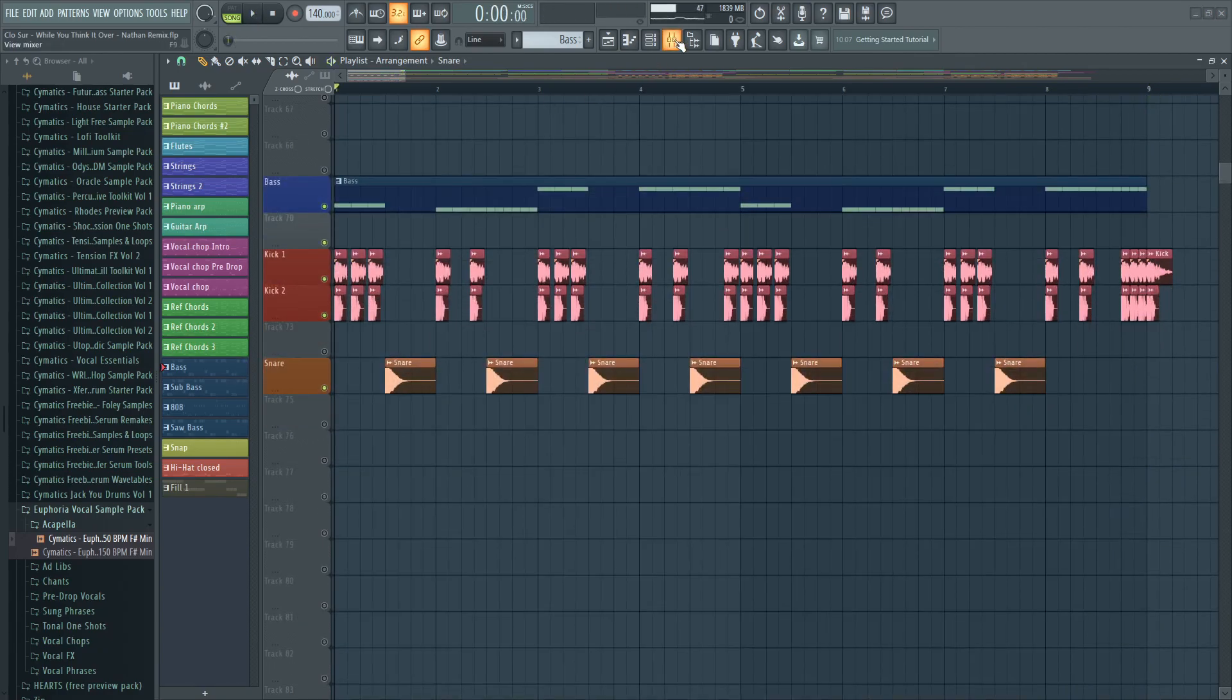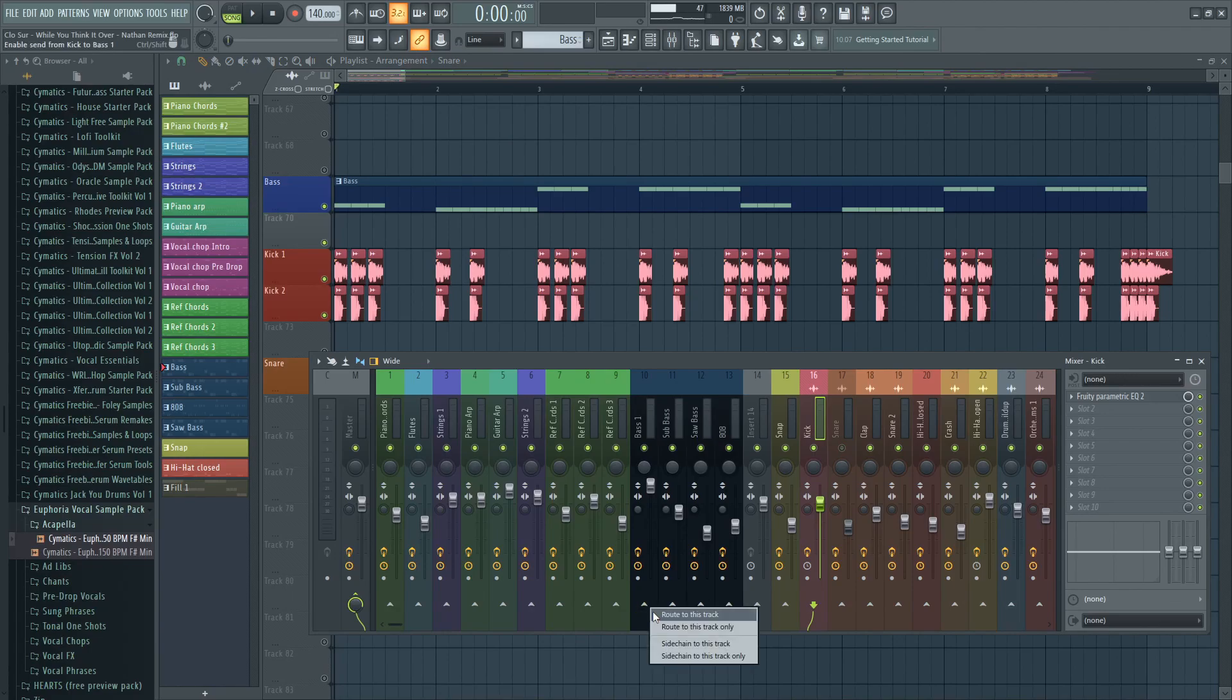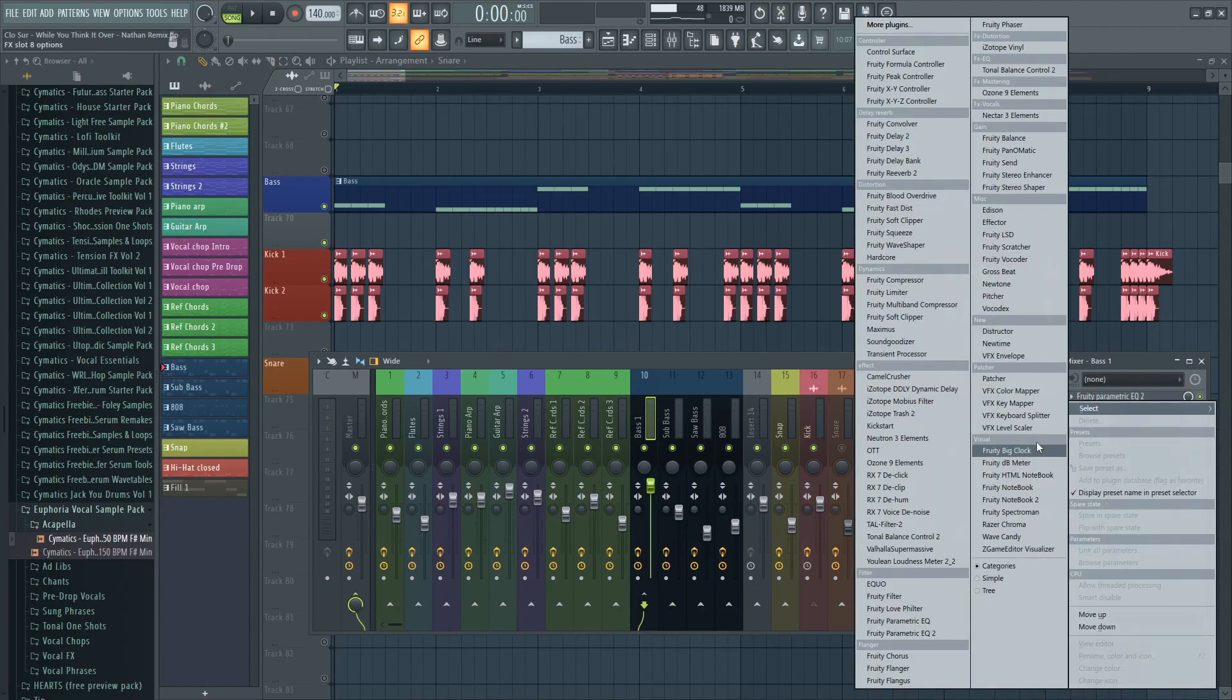So first, open the mixer and select the kick channel. Right click on the arrow and click on sidechain to this track.